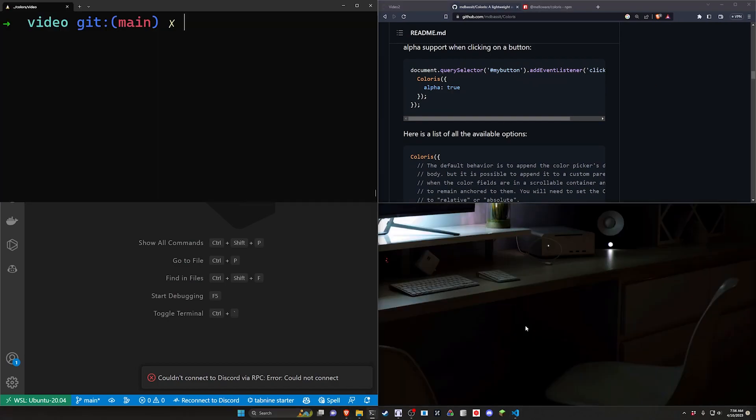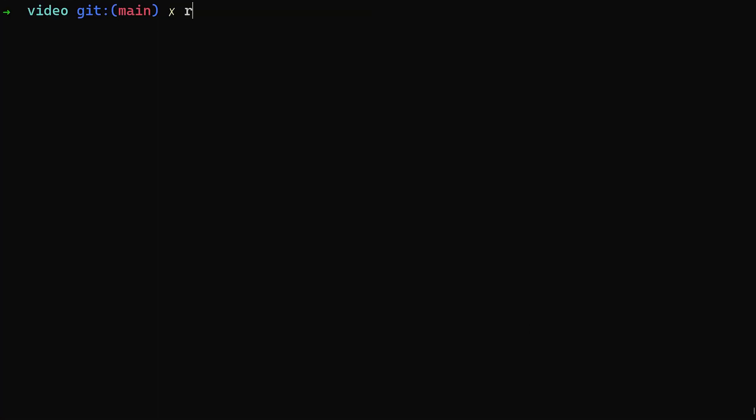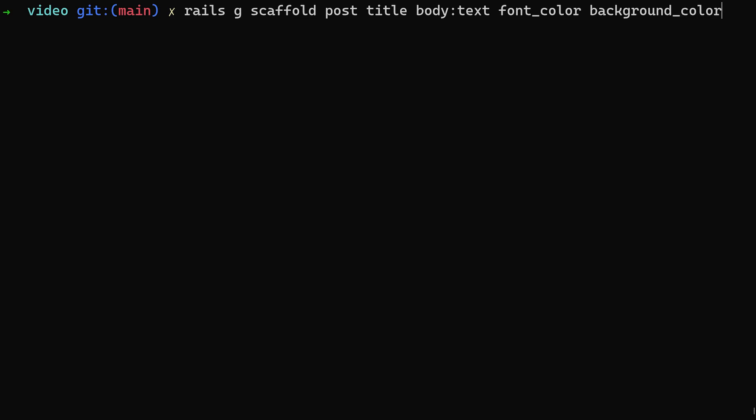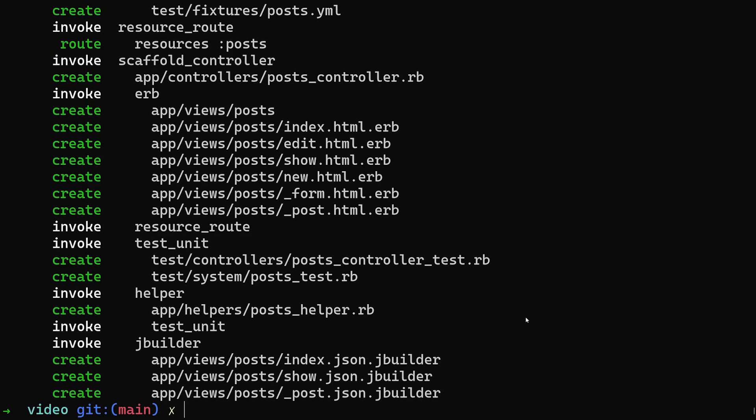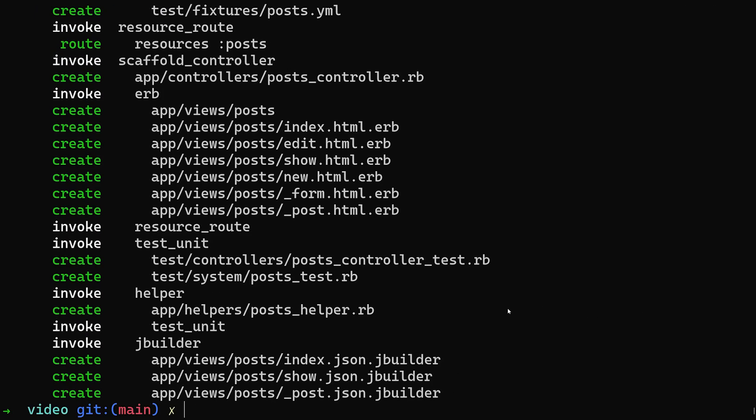So to get started let's hit f11. We're going to run a rails g scaffold post with a title and a body of type text. We'll then give it a font underscore color of type string by default and a background underscore color of type string by default. We're using string here because it's just going to be a hex value with a hash in front of it.